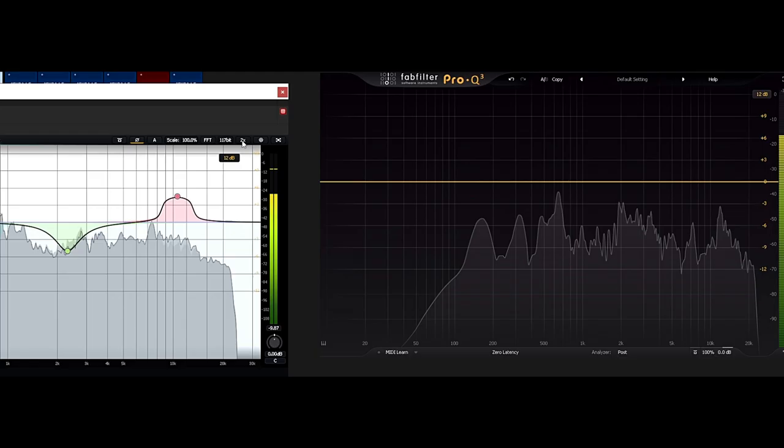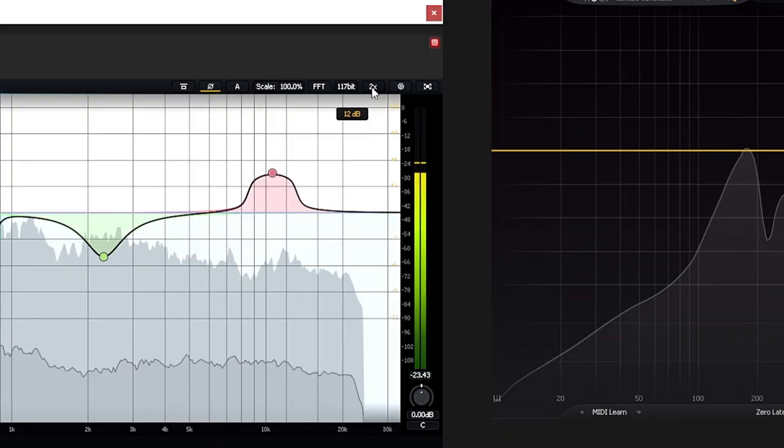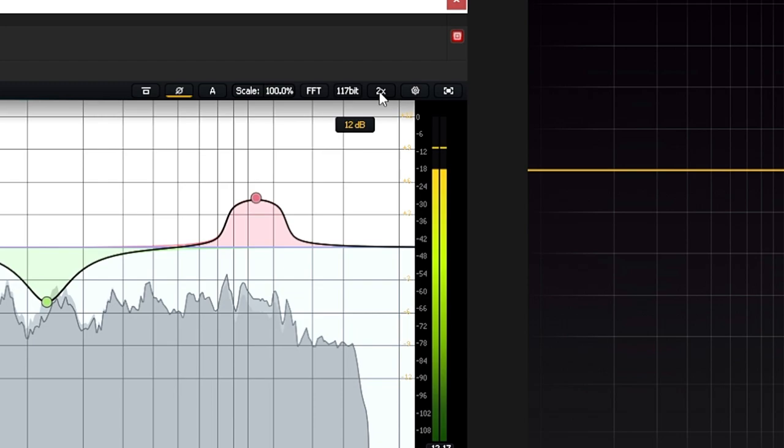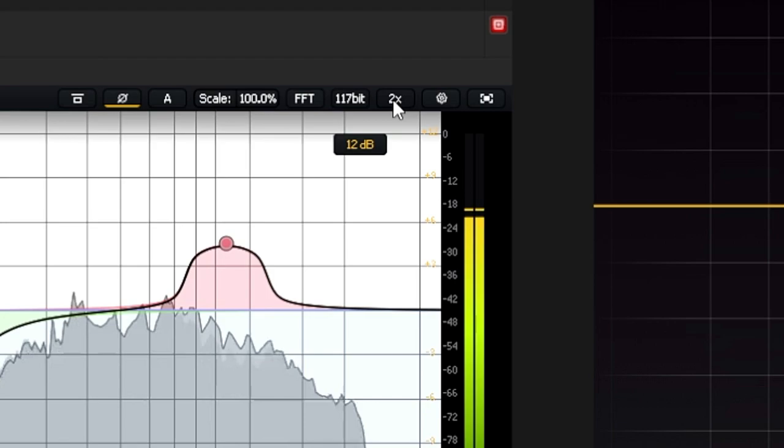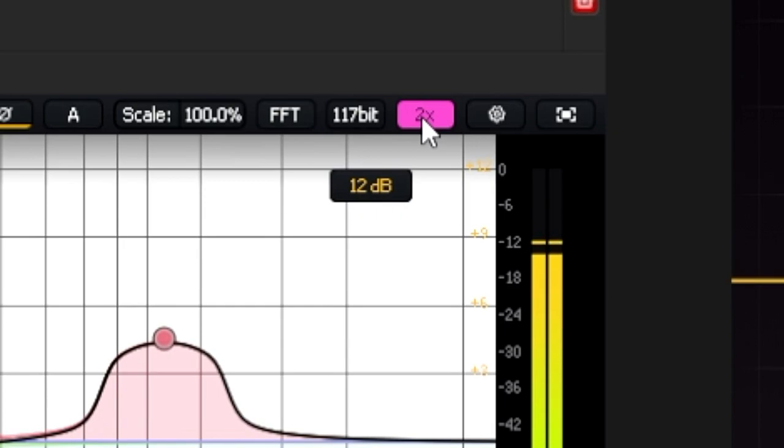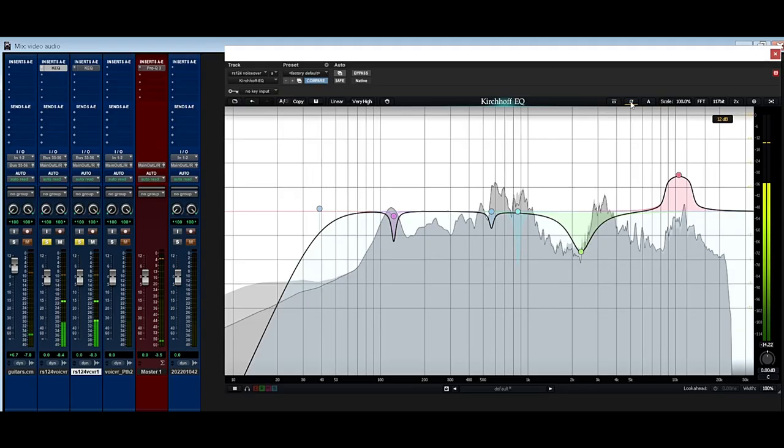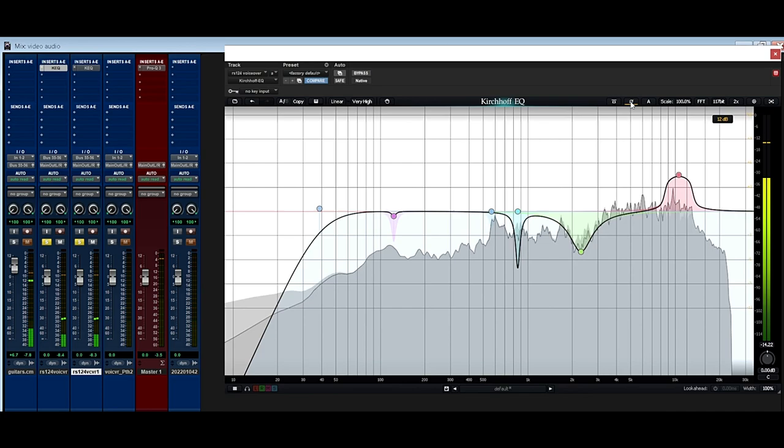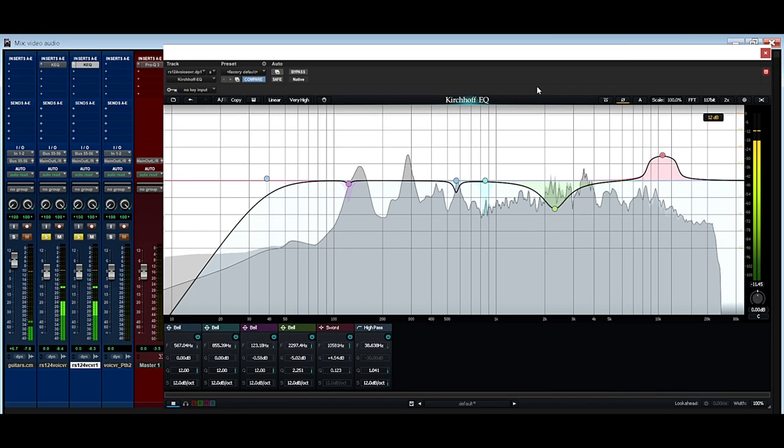Another debatable feature is the 117-bit option, which they call ultra-high precision. Even the developer themselves admitted that the improvements are subtle to some and near imperceivable to others. Like the oversampling, it's dependent on the source and whether you can actually hear an audible benefit. I attempted a null test with the EQ doing various things as I did the oversampling, and as you can see, I got a full null, which, to be honest, I did expect.